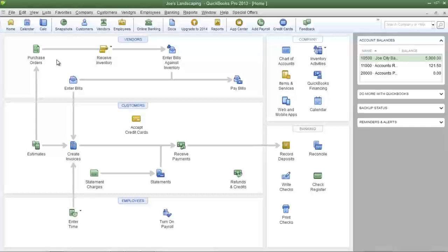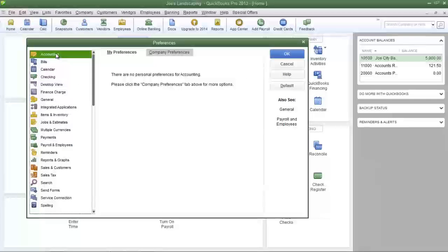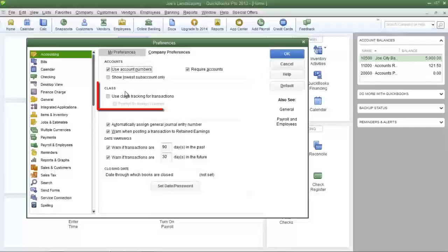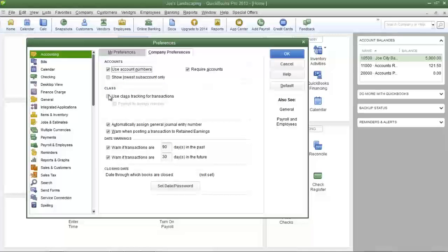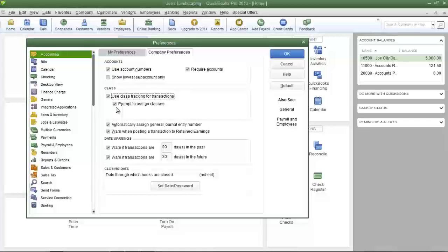In order to use classes you must activate them. To do that, click on the Edit menu, then click Preferences, click on Accounting in the left pane, then click Company Preferences. In the class section, place a check mark in the box next to 'Use class tracking for transactions' and make sure there's a check mark in the box next to 'Prompt to assign classes.'